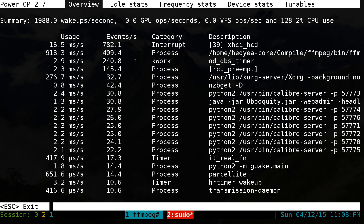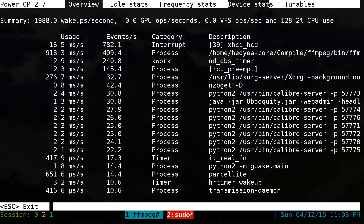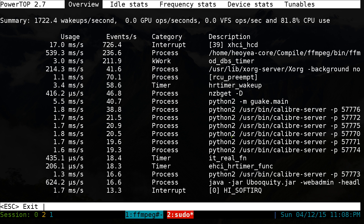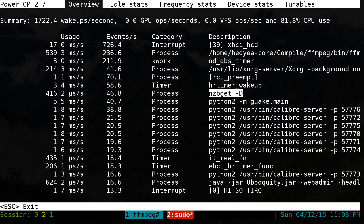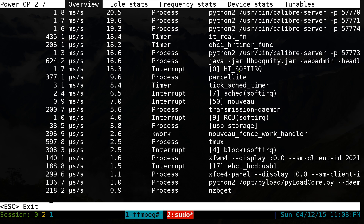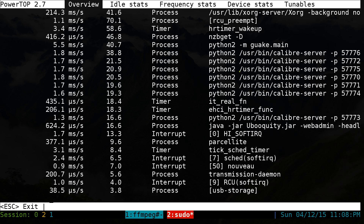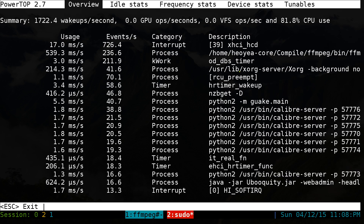By default they give you the overview, but they do have some other tabs: overview, idle stats, frequency stats, device stats, and tunables. The first one, overview, is kind of like HTOP where they show you your different processes and the usage. You can go up and down with your arrow keys to see other entries on any of these tabs.